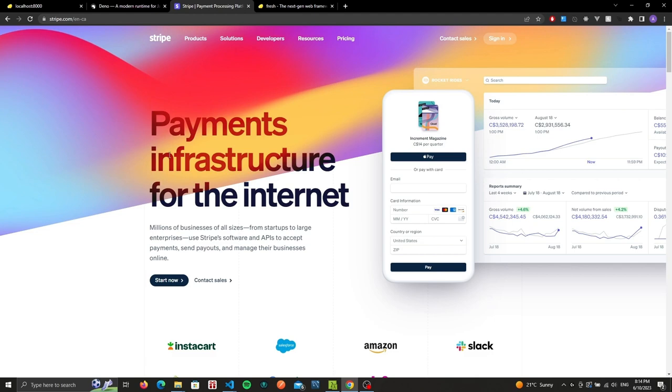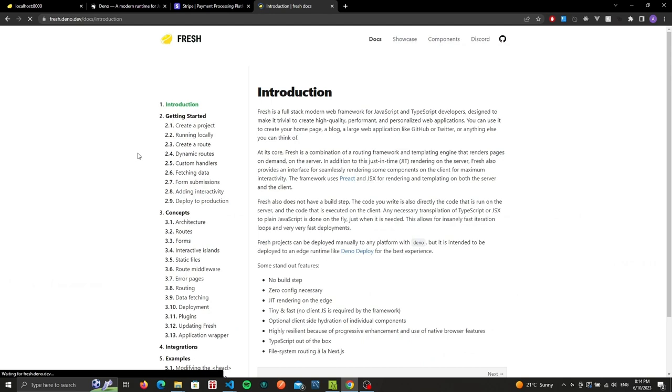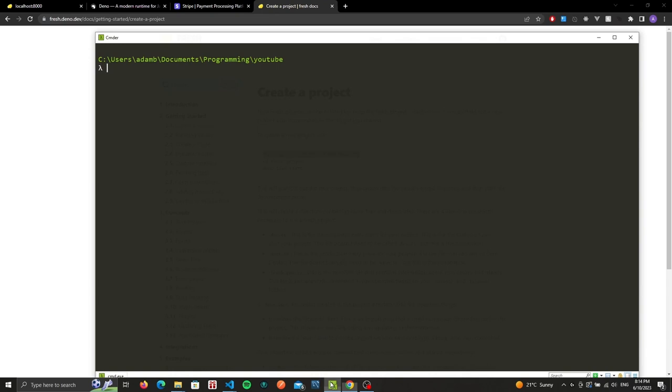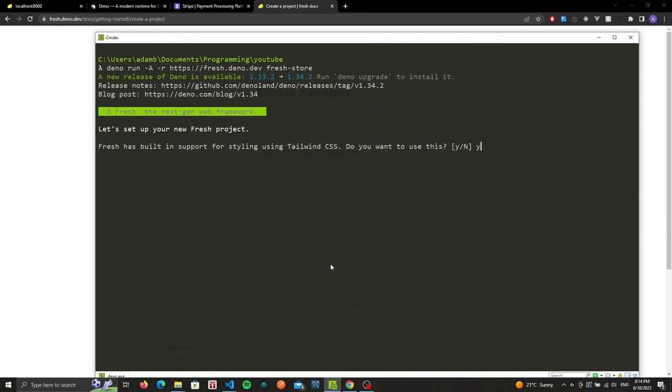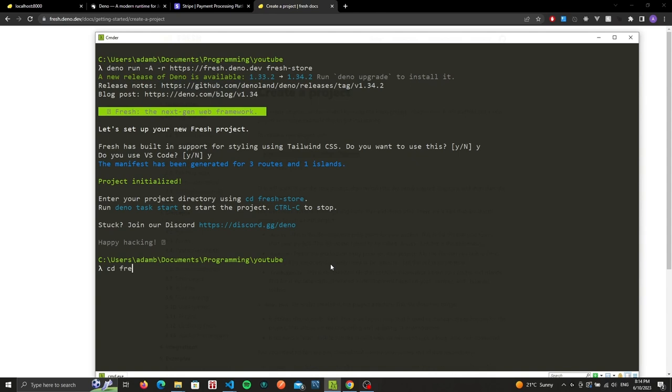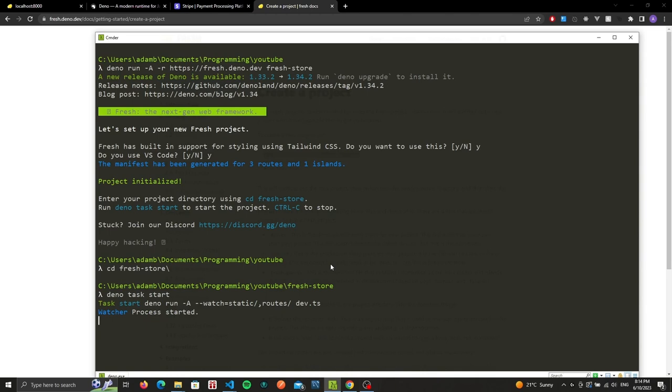To create our Fresh project, we can head over to fresh.deno.dev, go to docs, create a project. We'll copy paste the command and name this Fresh Store. We'll say yes to Tailwind as well as yes to VS Code. If we cd into our new project and type deno task start, we should now have our basic setup ready.